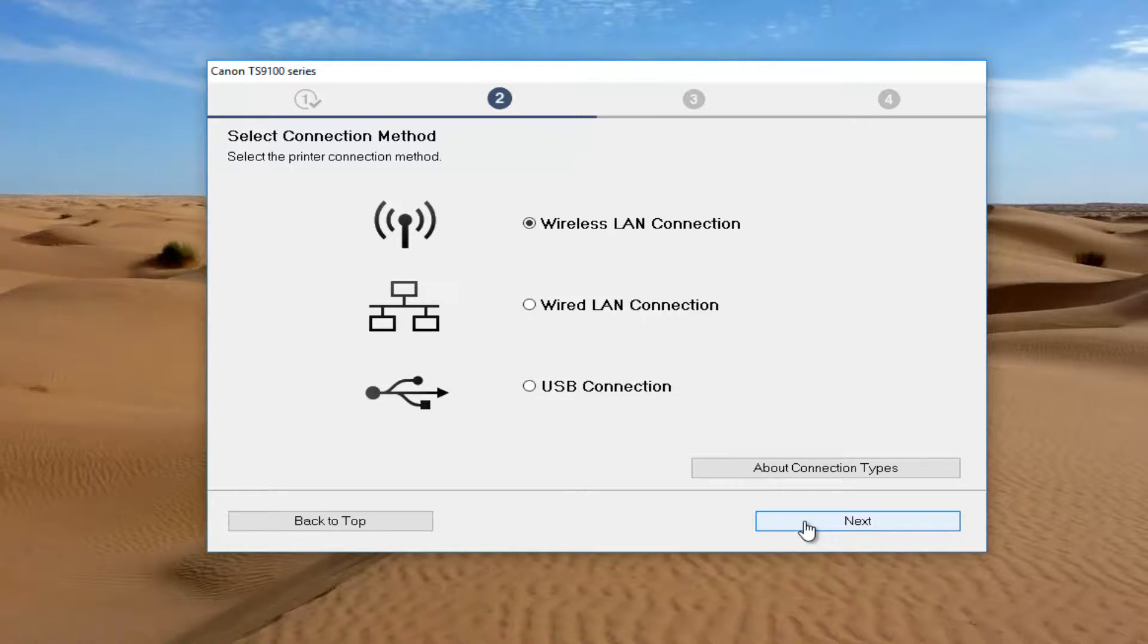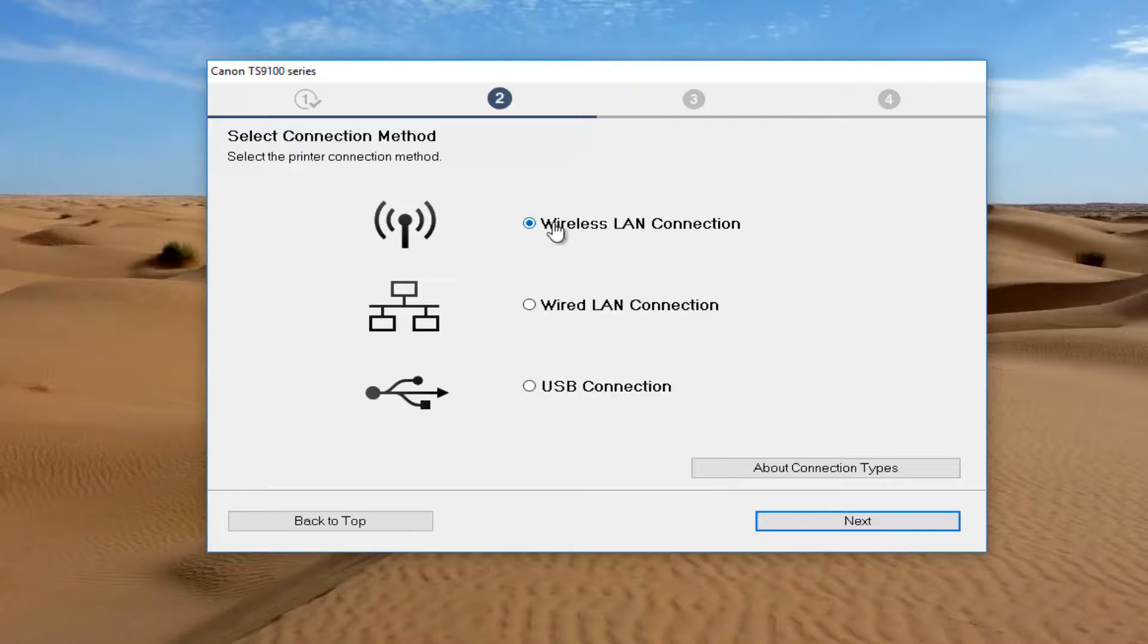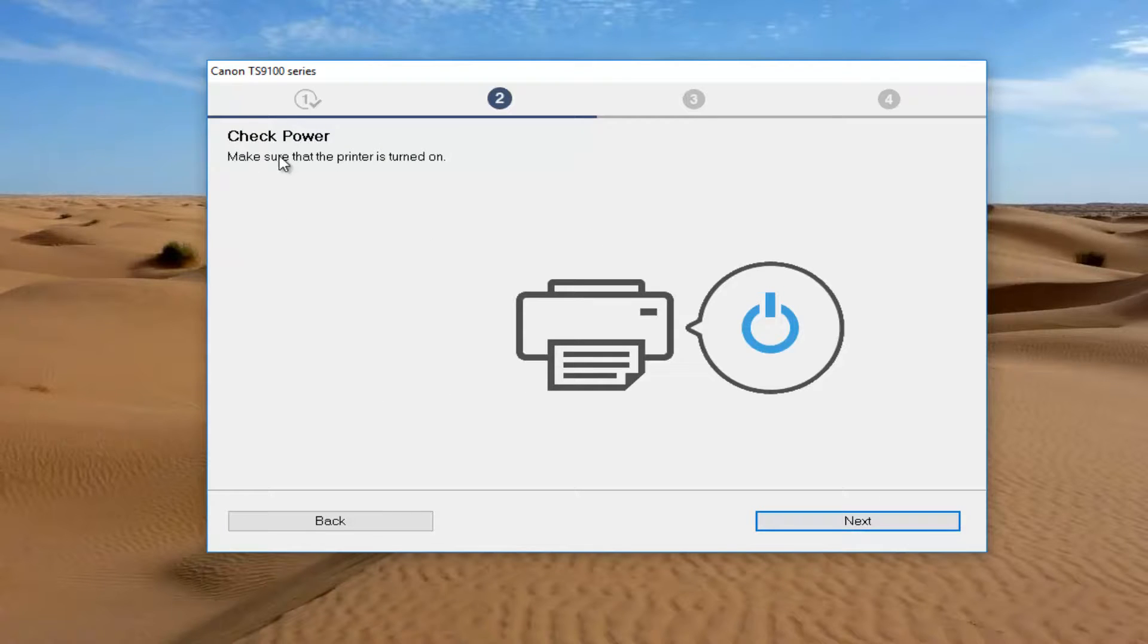At this point, you're going to enter your network connection method. So if you're using a wireless connection, you want to select the first one. If you're using a USB connection, you'd select the last one here. Most people are going to want to make sure you turn your printer on and select the wireless LAN connection. And like they remind you, make sure your printer is turned on at this point.